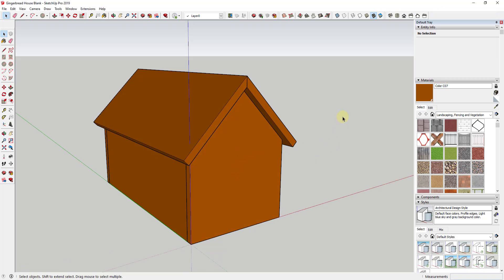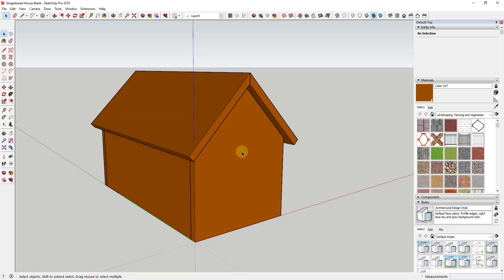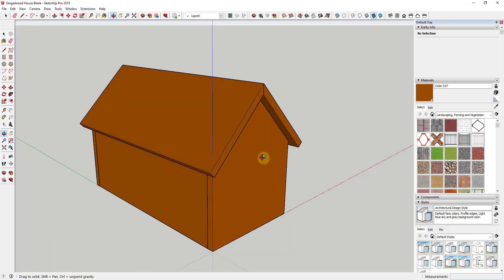In this video, we're going to use a couple of extensions to start simulating icing on our model. Specifically, we're going to use the extensions Pipe Along Path and Lines to Tubes. These two extensions are designed to let you create pipes or other circular objects along paths — using whatever path that you draw. I will link to both of those in the notes below, as well as a video talking about the difference between the two.